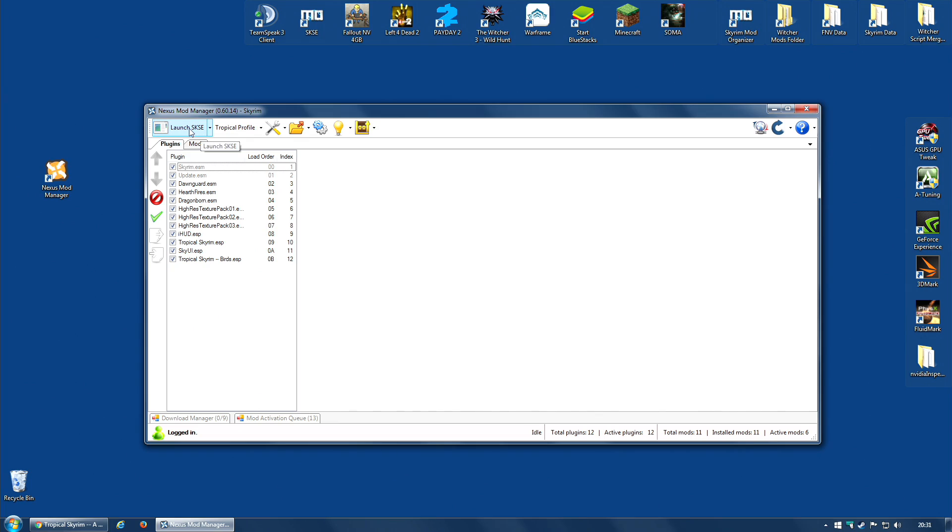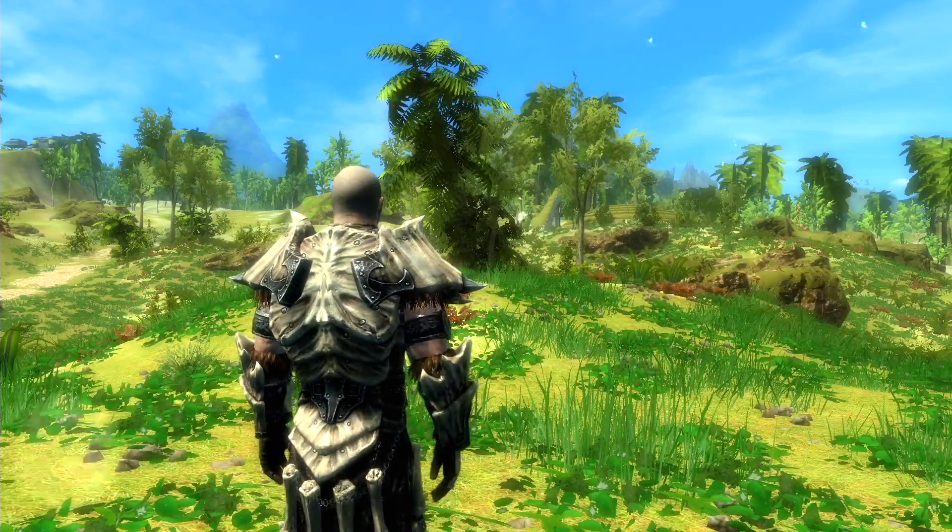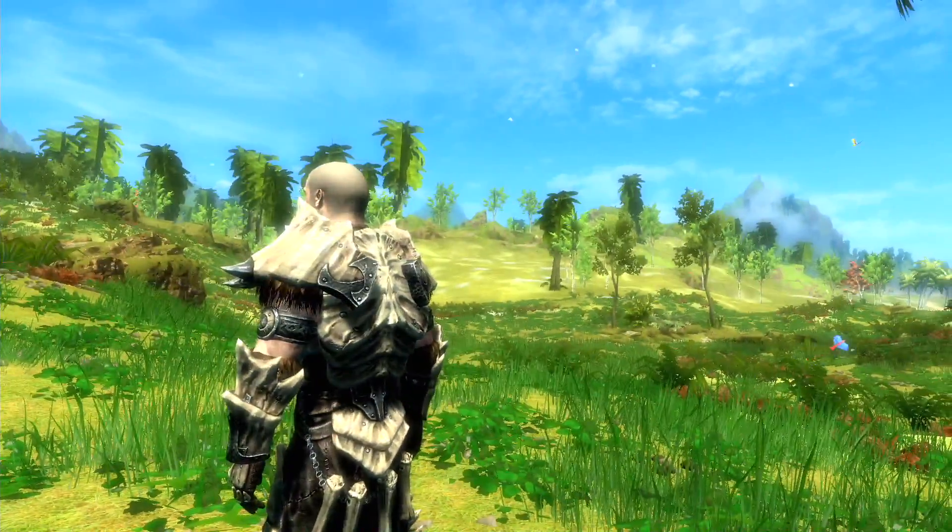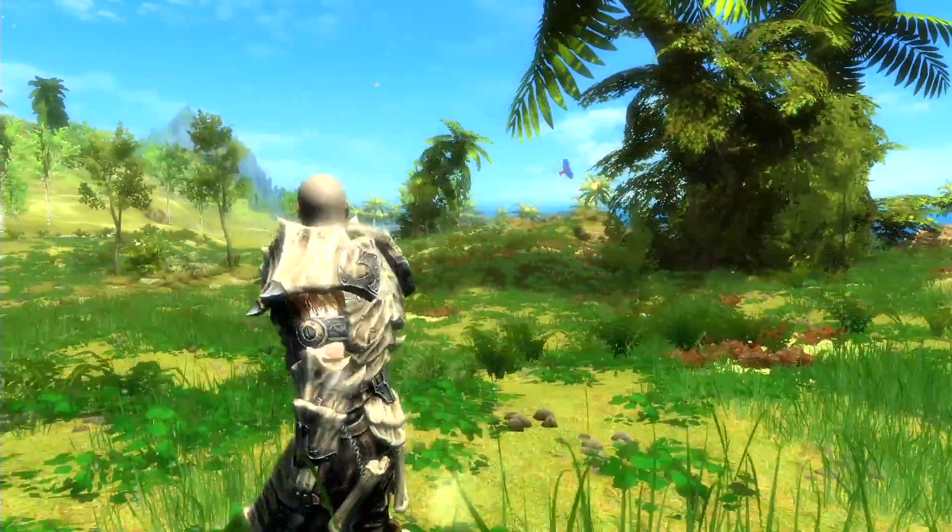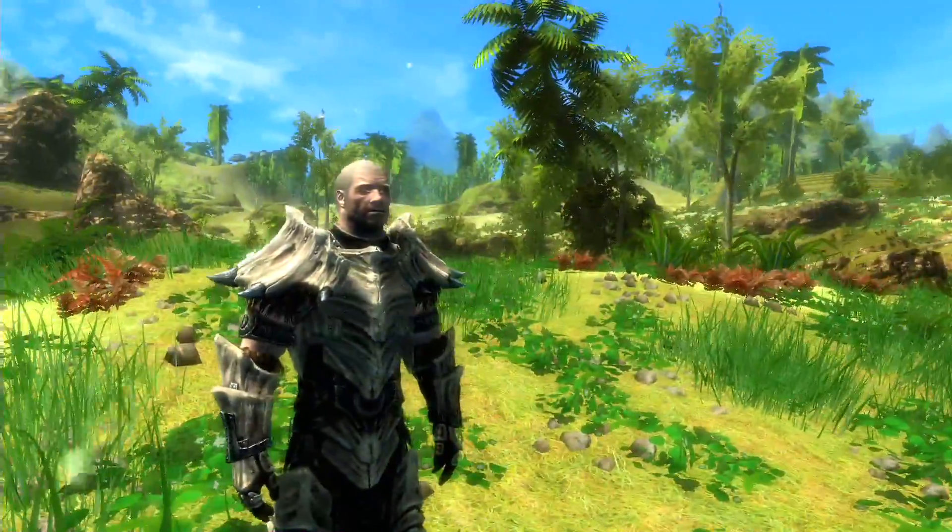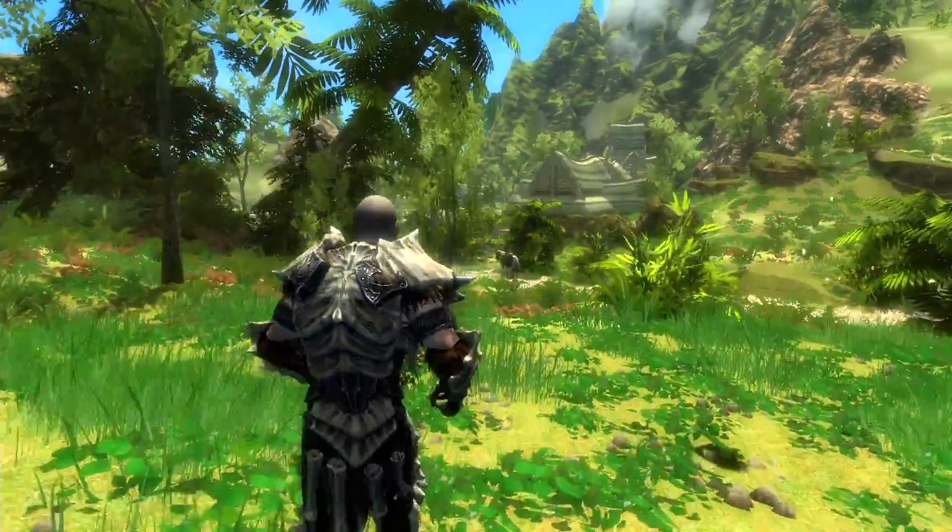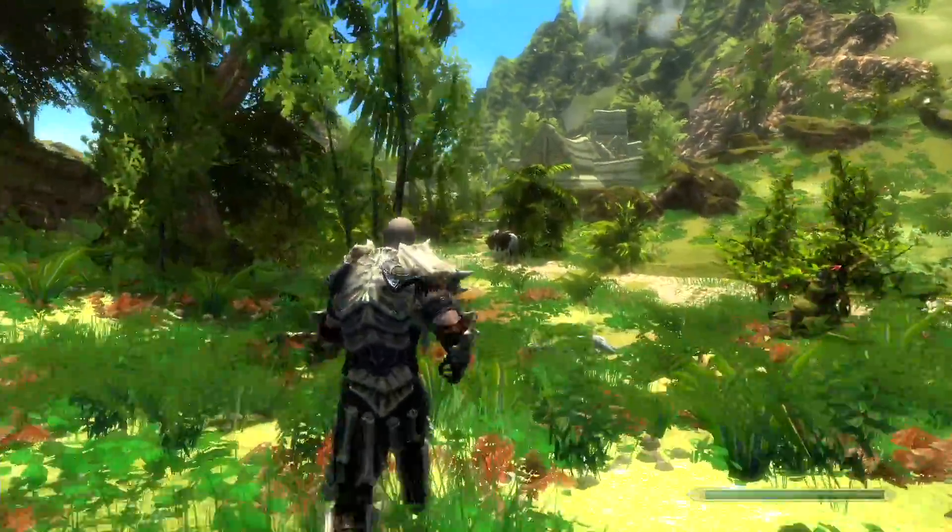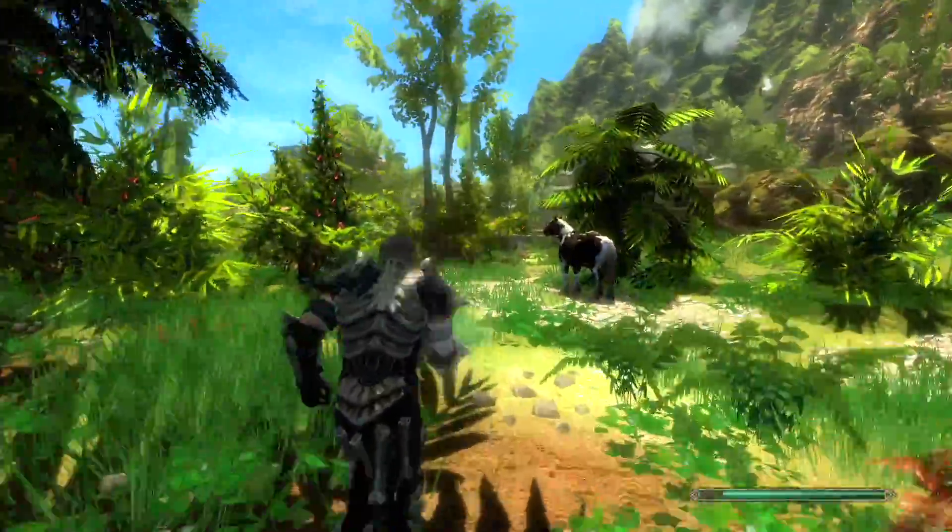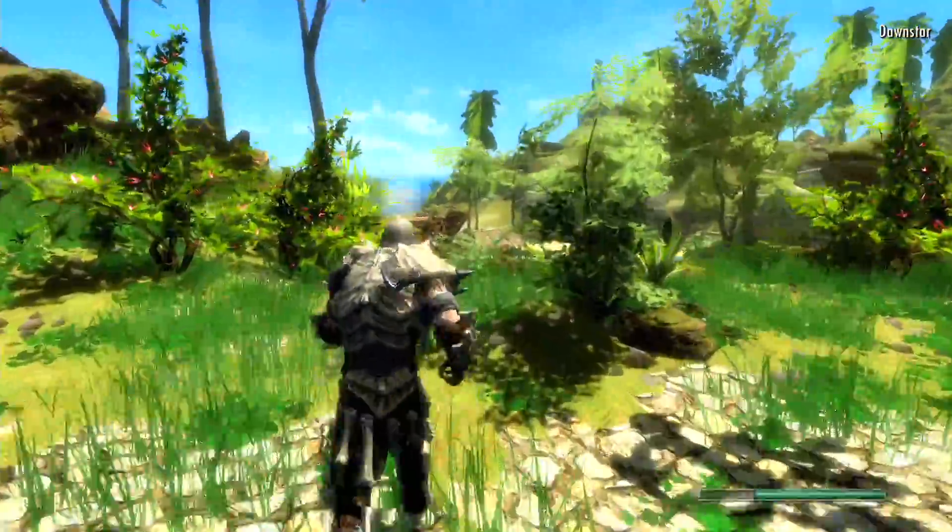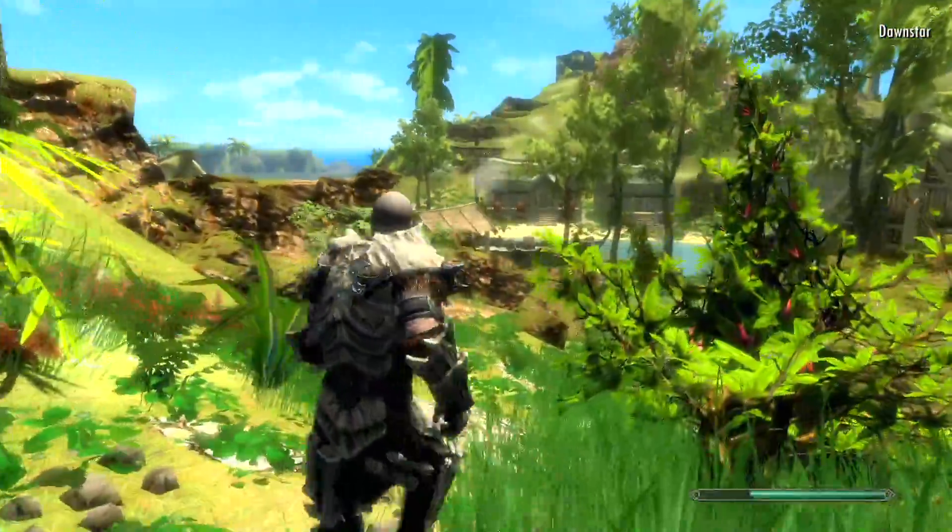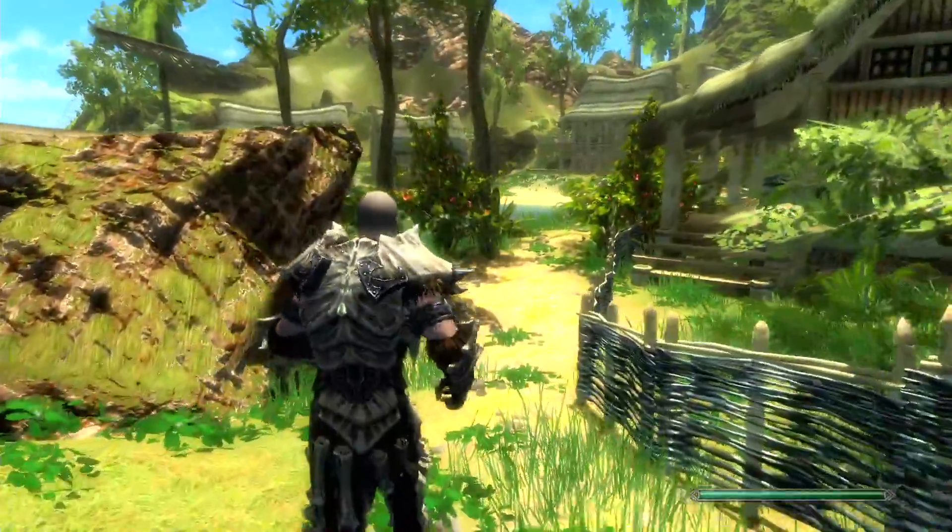All that's left to do now is actually test it and see what it looks like. And there it is. It looks a little different, doesn't it? Yes, indeed. Very different. This, believe it or not, is Dawnstar on the northern coast. This is Dawnstar with Tropical Skyrim installed, one of the coldest areas in the game.